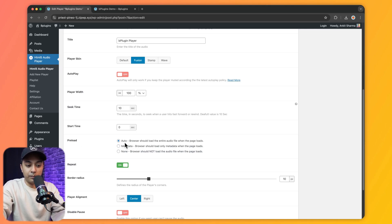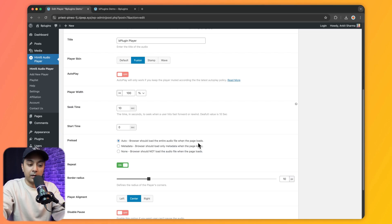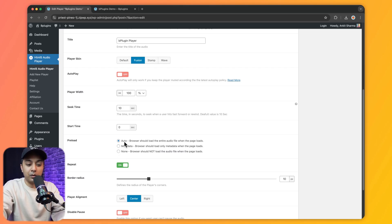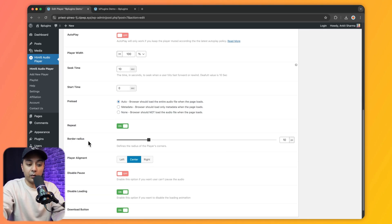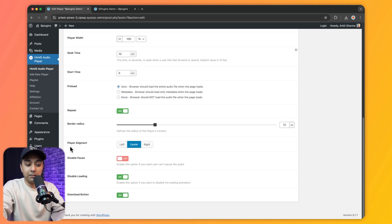We have a Preload option where we can define what should be preloaded — Auto loads the entire audio file on page load, Metadata loads only metadata, or None. We will keep it on Auto. After that we have Repeat, which we've already turned on, and a Border Radius option for the player — currently 10 pixels, adjustable with the slider.